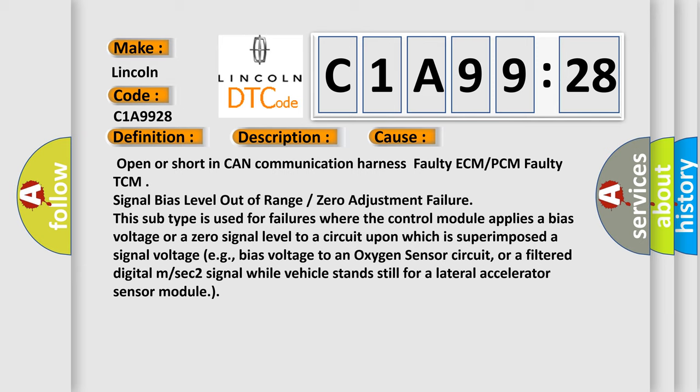Signal bias level out of range or zero adjustment failure. This subtype is used for failures where the control module applies a bias voltage or a zero signal level to a circuit upon which is superimposed a signal voltage, e.g., bias voltage to an oxygen sensor circuit, or a filtered digital M or SEC 2 signal while vehicle stands still for a lateral accelerator sensor module.